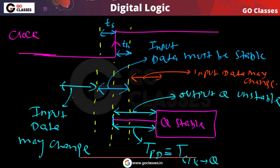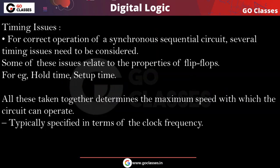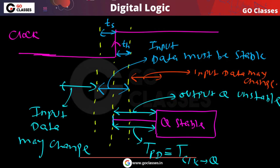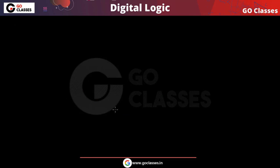These are the comparisons of propagation delay, setup time, and hold time. In the next lecture, we will see how to find the minimum clock period of a clock, considering hold time, setup time, and propagation delay — and also how to find the maximum clock frequency. Thank you everyone.